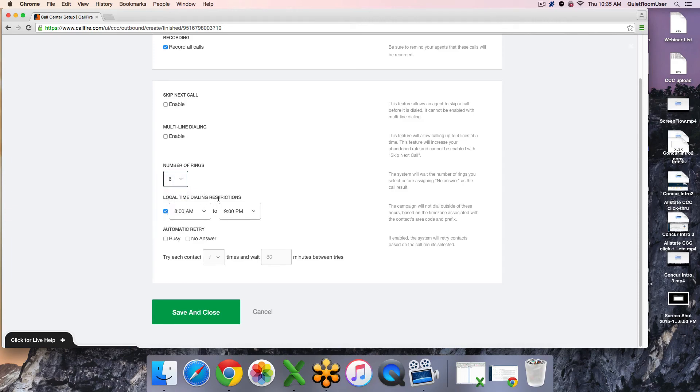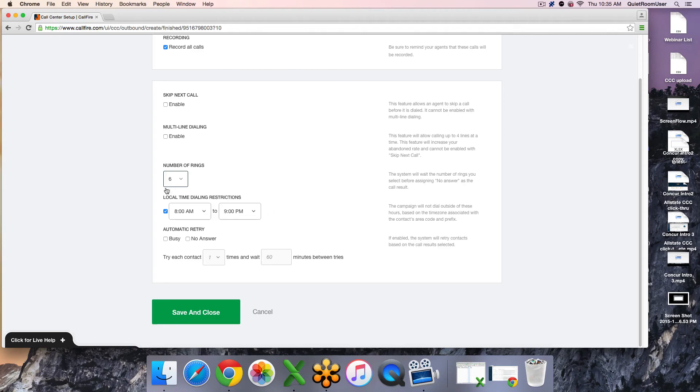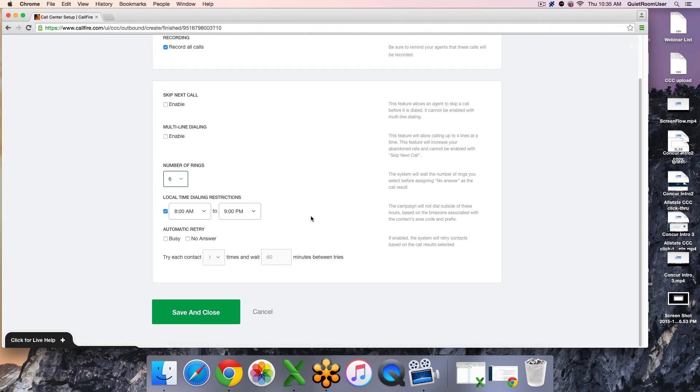Next, the local time dialing restrictions. By default, they are set to federal standards of not calling anyone in their particular time zone prior to their 8 a.m. or after their 9 p.m. If you wish to alter these, you're welcome to. However, I typically do not recommend messing with the default.